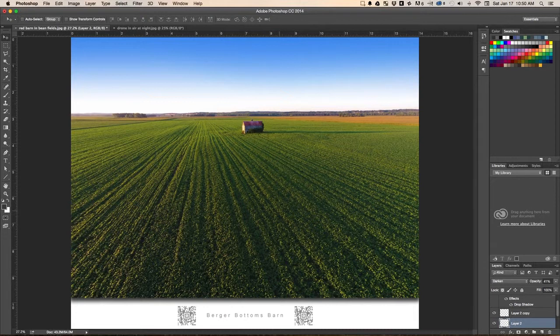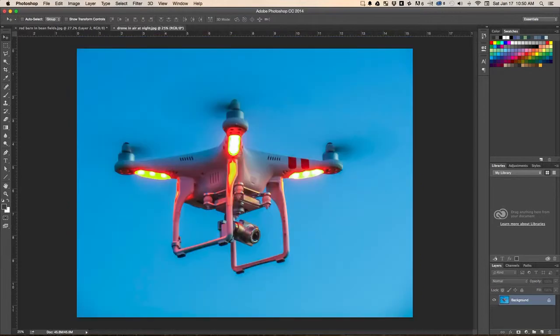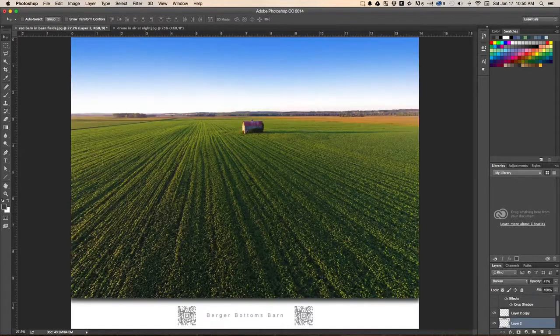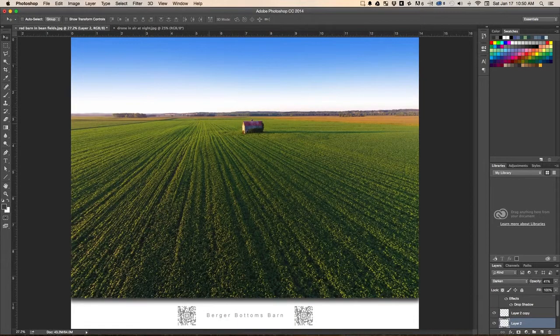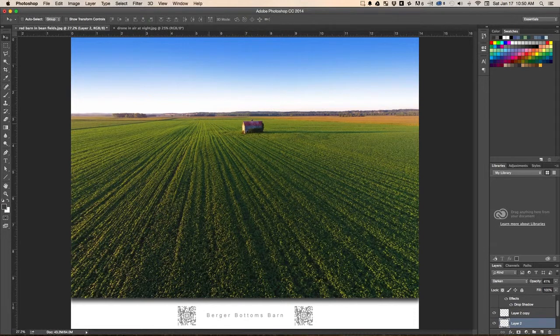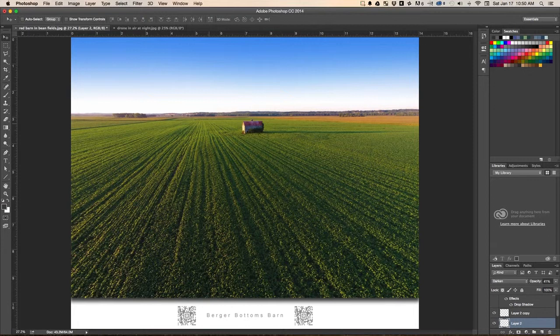I shot it with a drone. Here's a drone. And by being able to position my camera up above the soybean fields, I got this real interesting shot of this barn out on the bottoms.